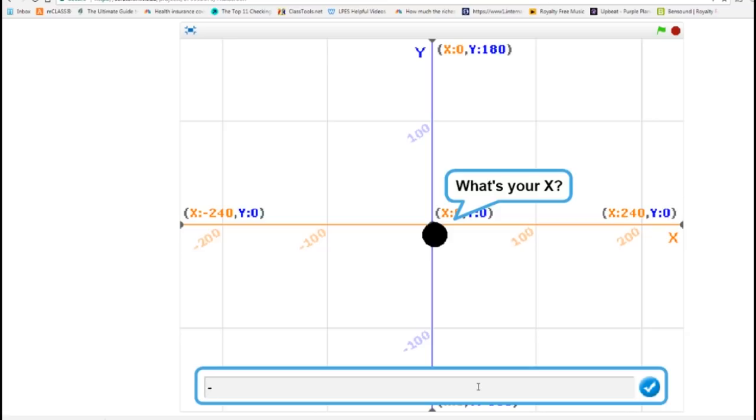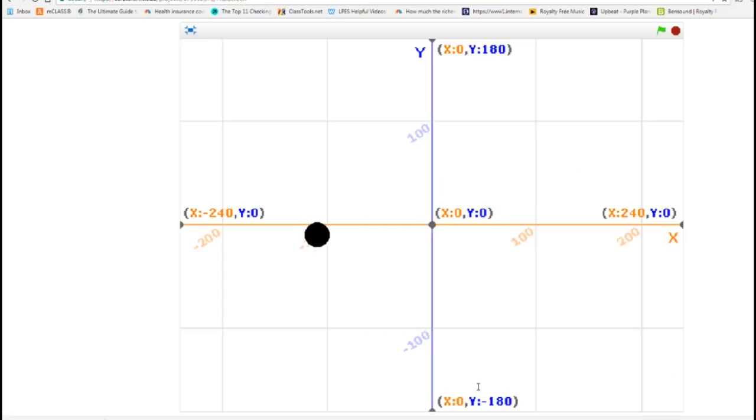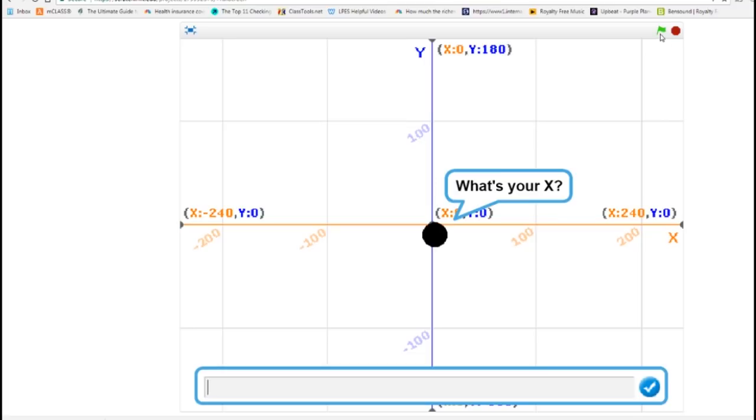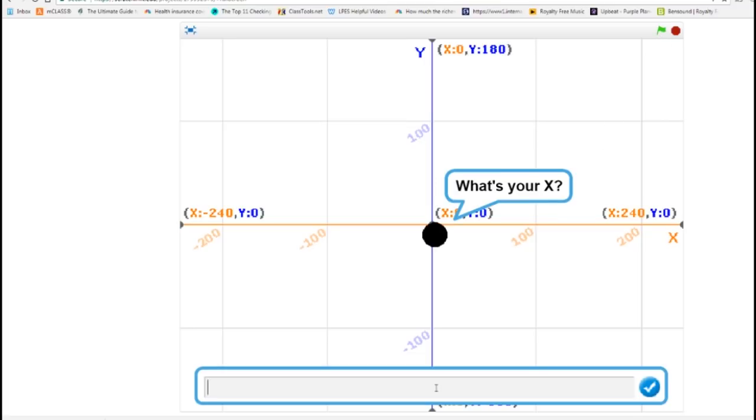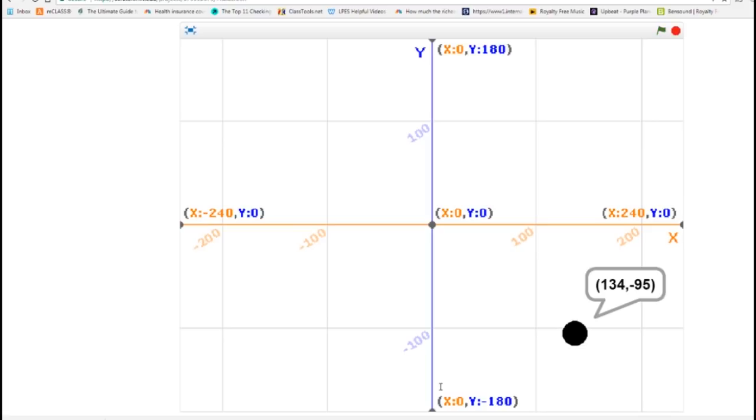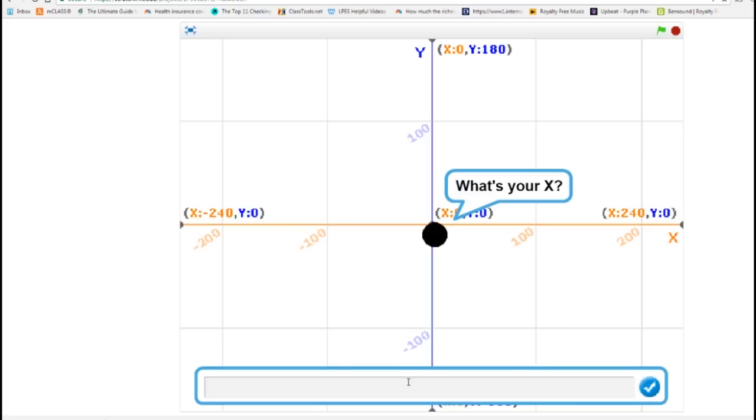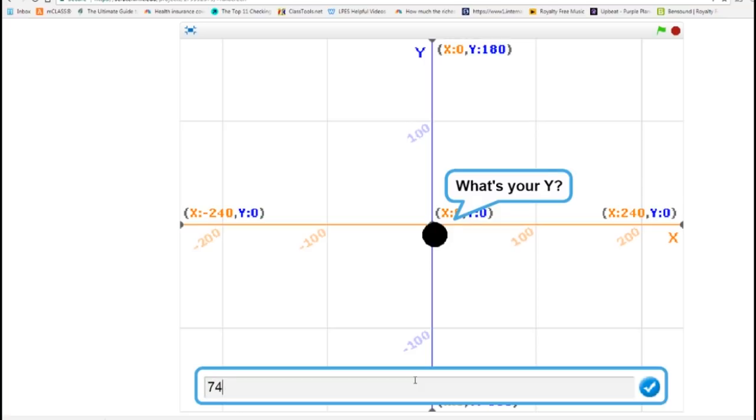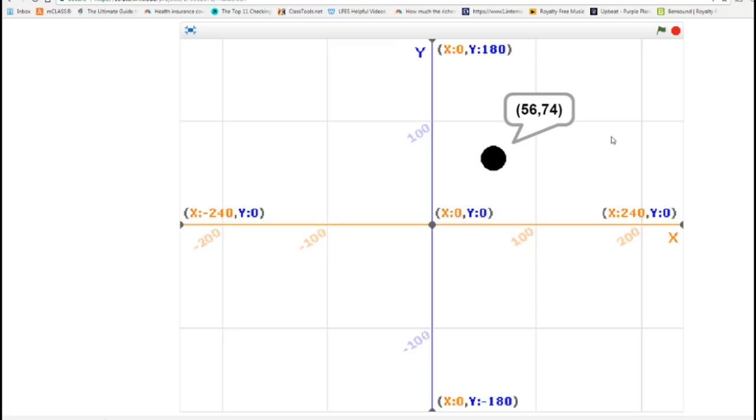Negative 120 X, 75 Y, 76 Y, 134 X, negative 95 Y. Beautiful, test it one more time. 56 X, 74 Y, very good.